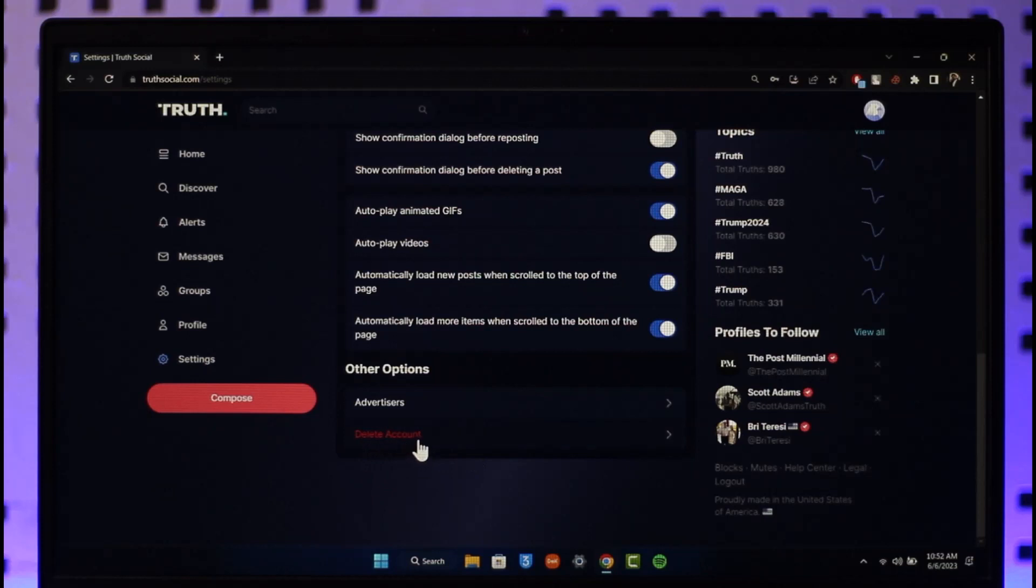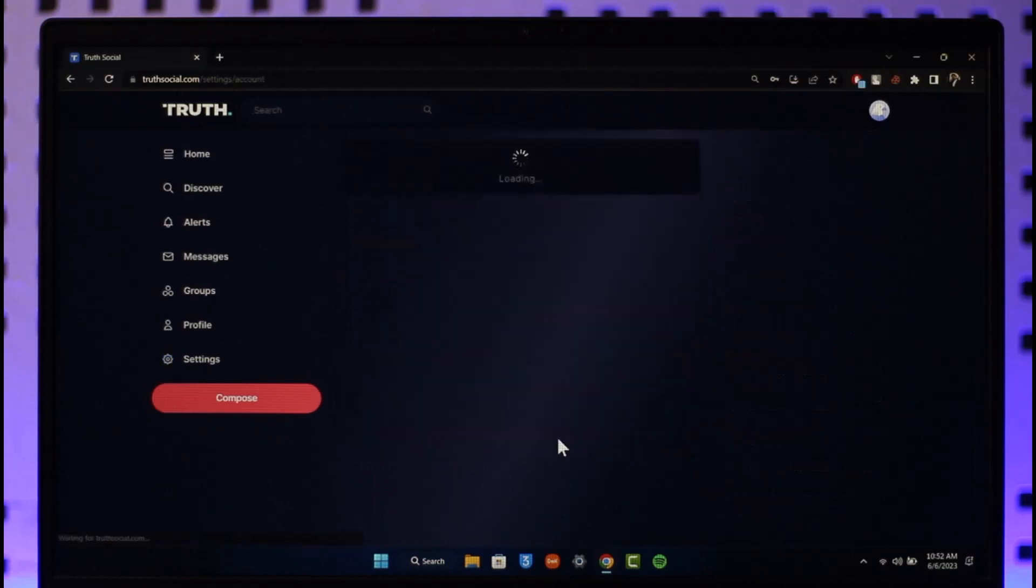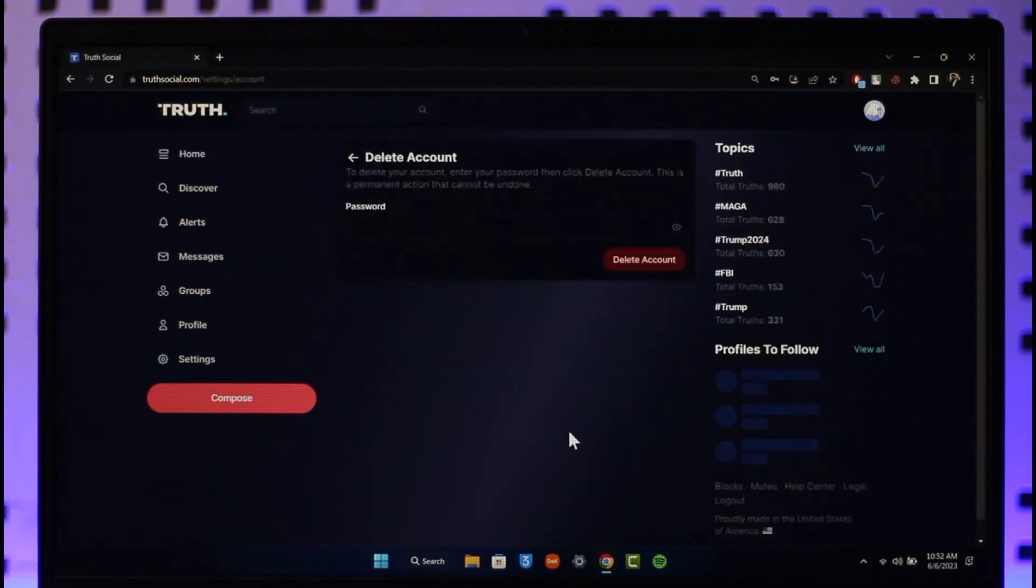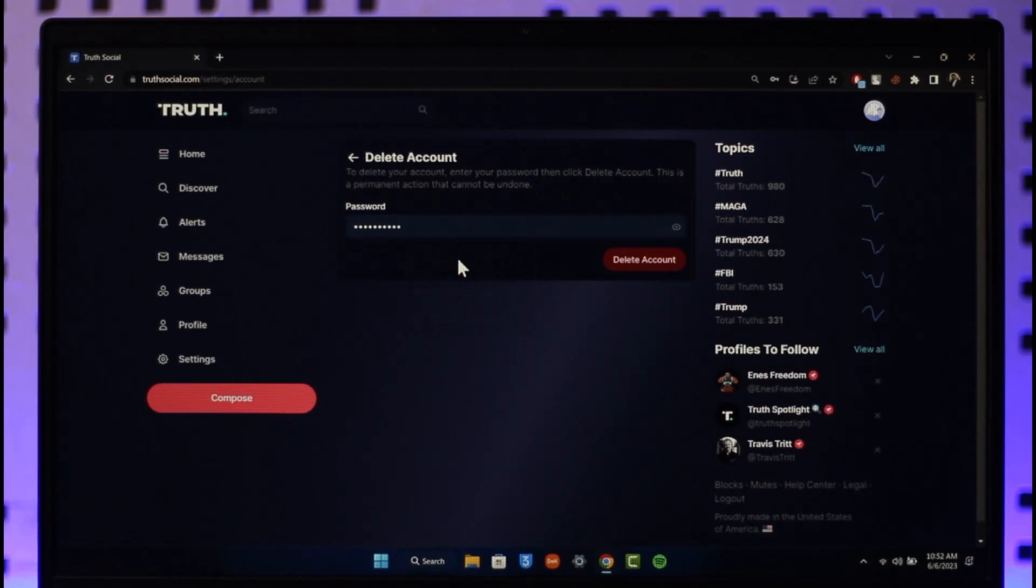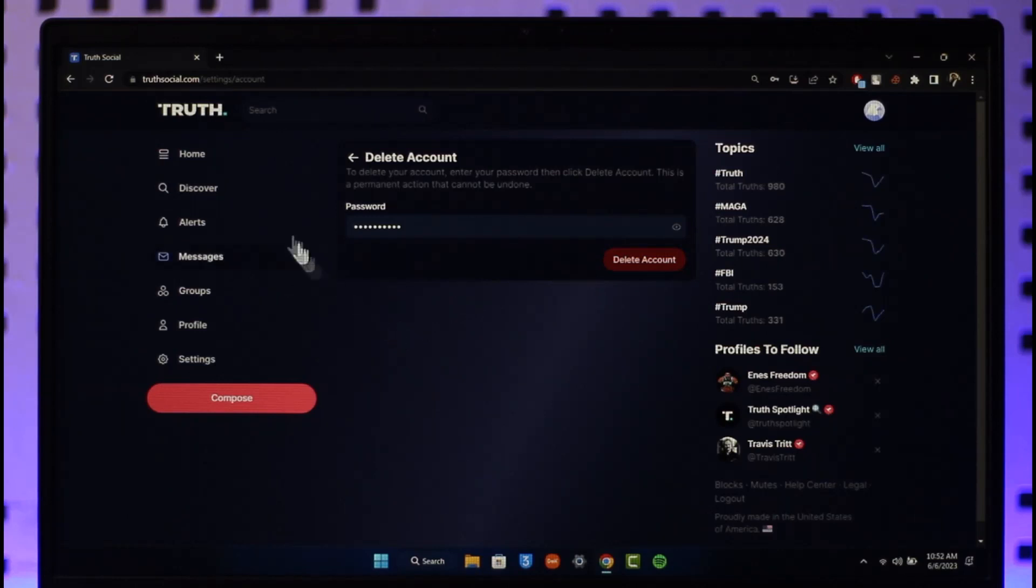Click on the Delete Account option. It'll ask you to enter your password. Make sure to enter your password and click on the Delete Account button. Your account will be successfully deleted and you cannot undo this action.